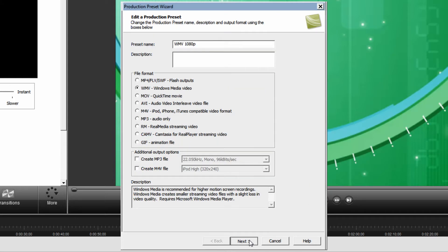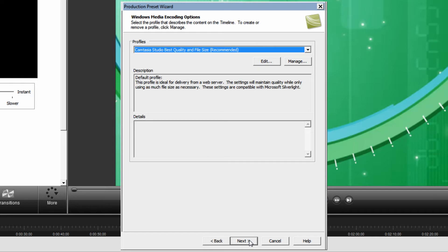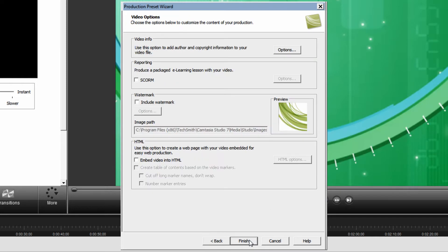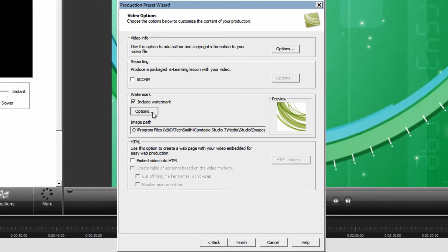Presuming that you've already predefined these settings, keep clicking next until you get to this window. Then put a tick in the check box next to include watermark. Then click options.